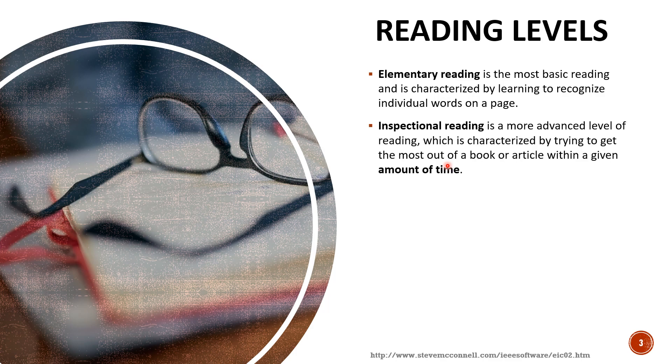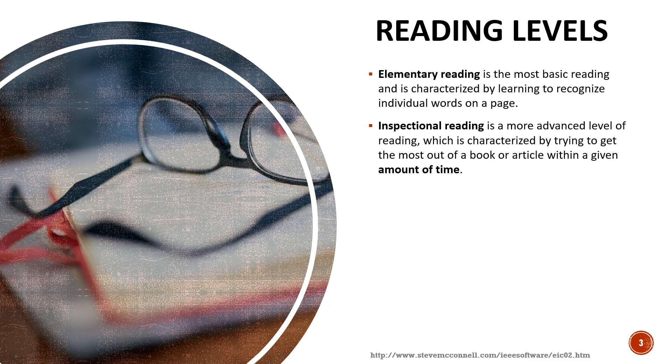The second level is inspectional reading. It's more advanced reading characterized by trying to get the most out of the book or article within a given amount of time.